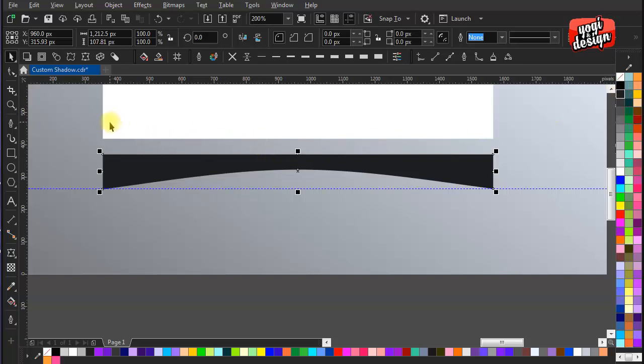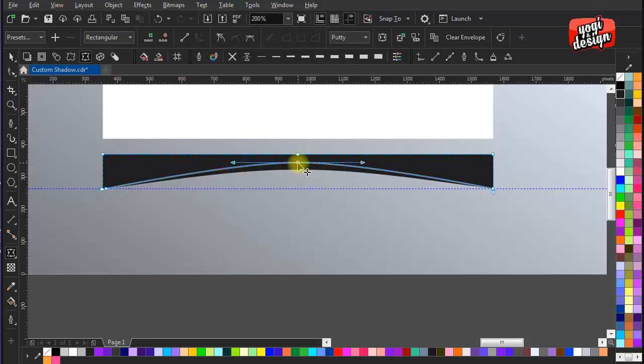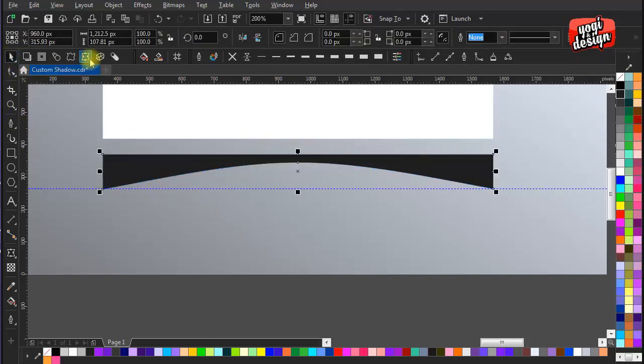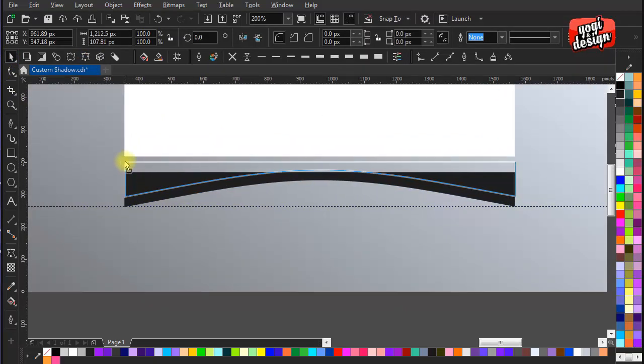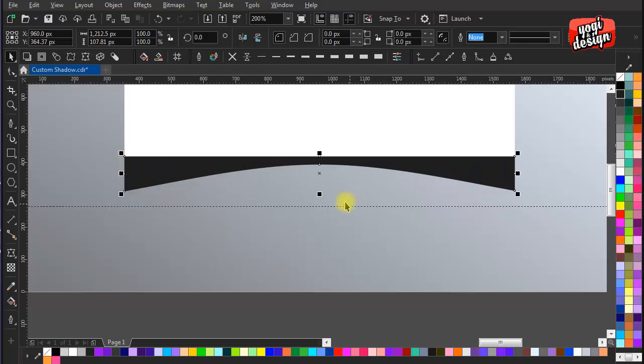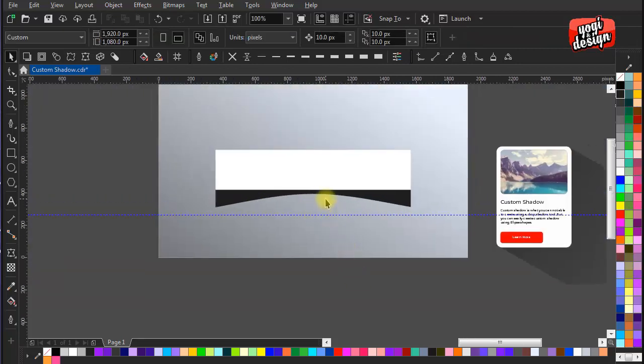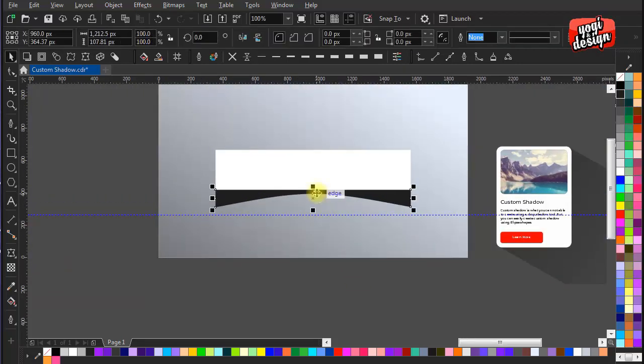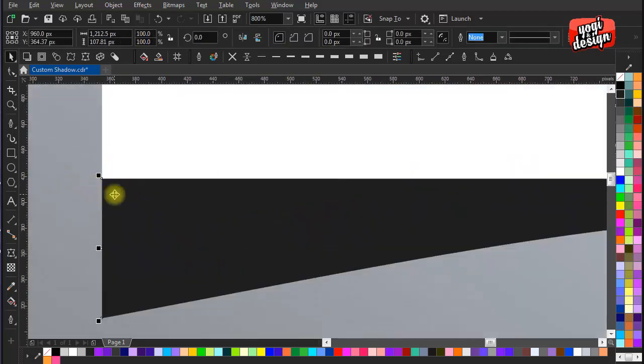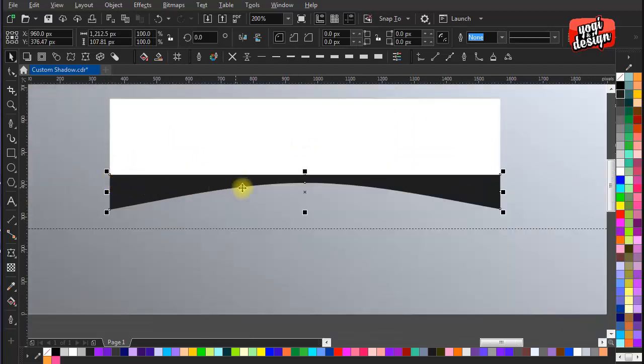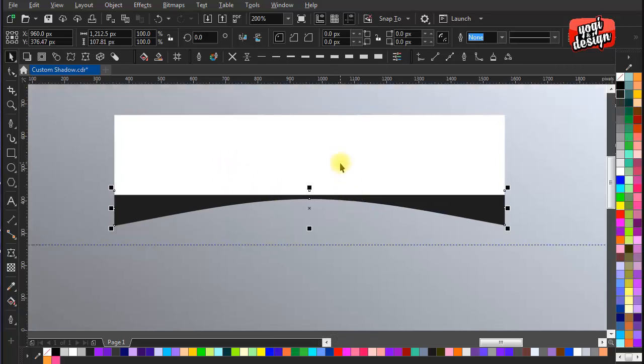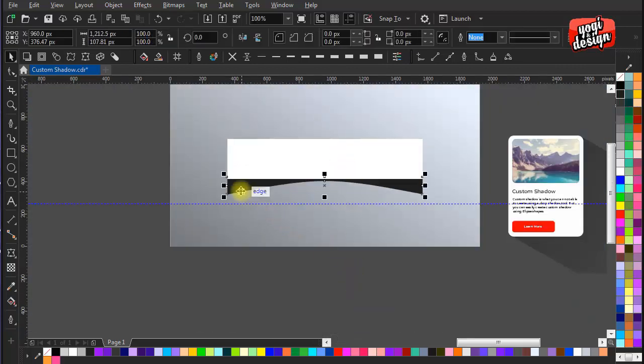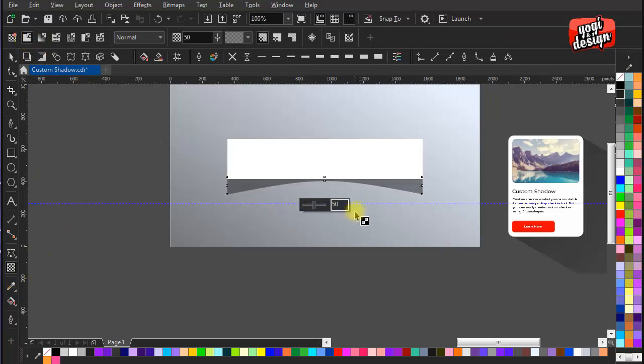Make it black and adjust it underneath the white rectangle shape. Play with transparency and blur effect to get the right kind of desired shadow.